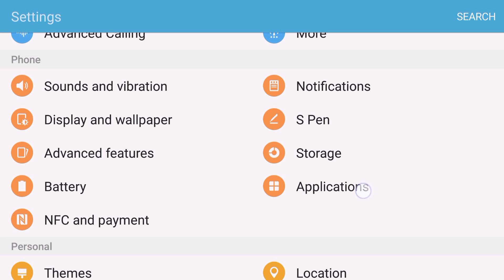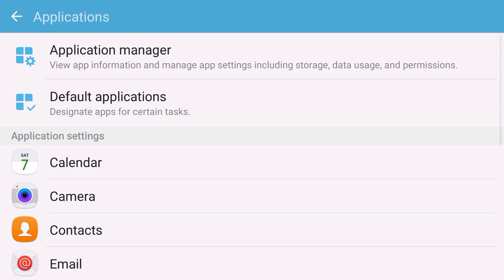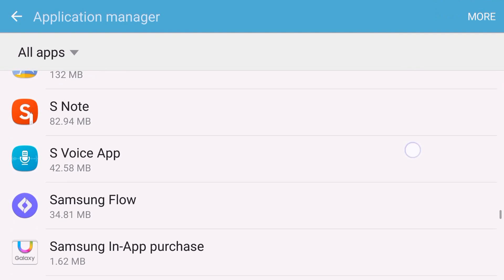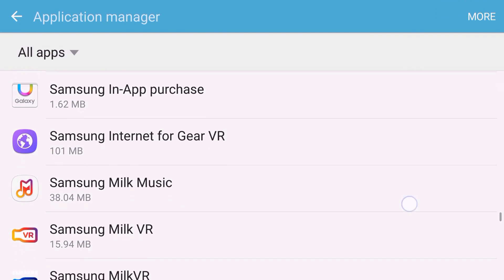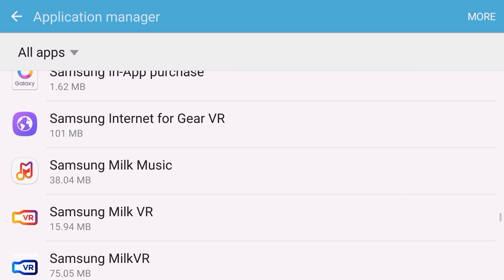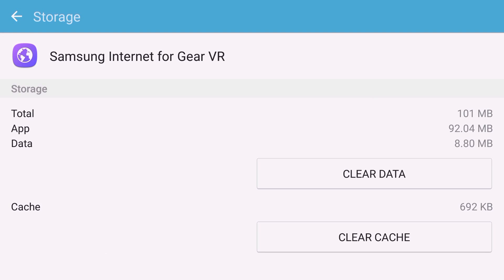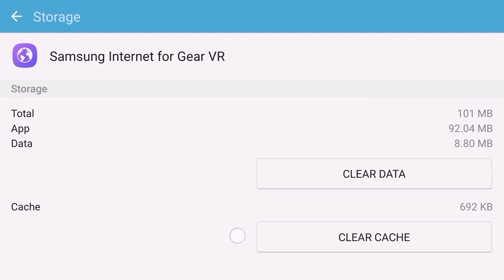So what you would do first is go into your phone settings and then tap on applications, tap on application manager and scroll down till you see Samsung Internet for Gear VR and then tap that. Tap storage and then you're going to tap clear cache and then clear data.